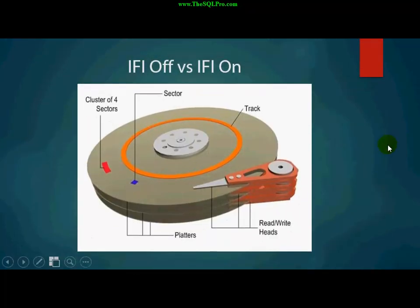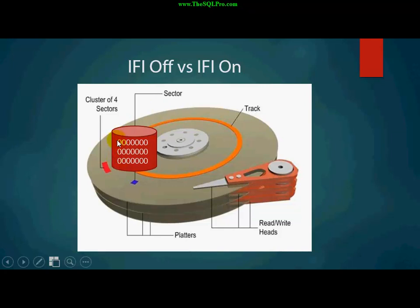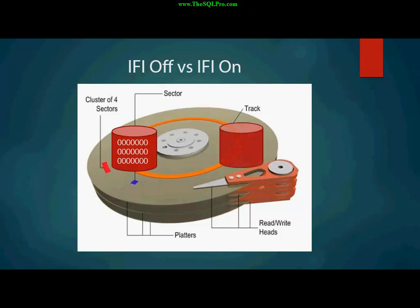And the same is with instant file initialization. So, when instant file initialization is turned off, what happens is, when your data file is created, SQL Server is going to zero out the space that is allocated for that data file. And when you turn instant file initialization on, what it does is it instantly initializes that file. It doesn't zero it out first.